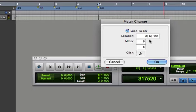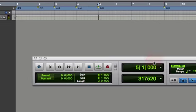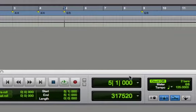Notice you have Snap to Bar. So right now I have it at 8/6 at tick 381, but we're just going to go ahead and keep it at Snap to Bar and it puts it right at the nearest downbeat, which is bar 9.